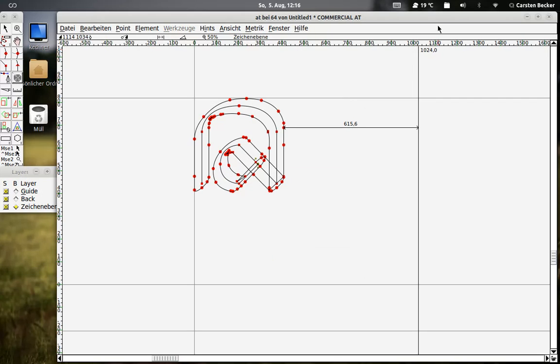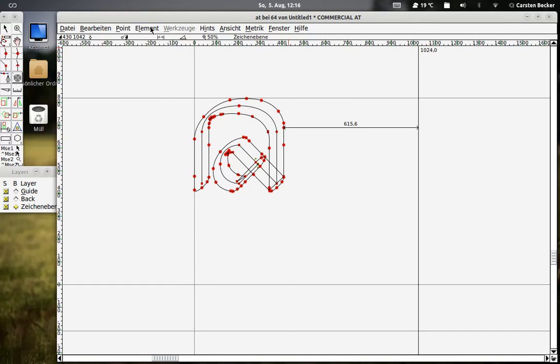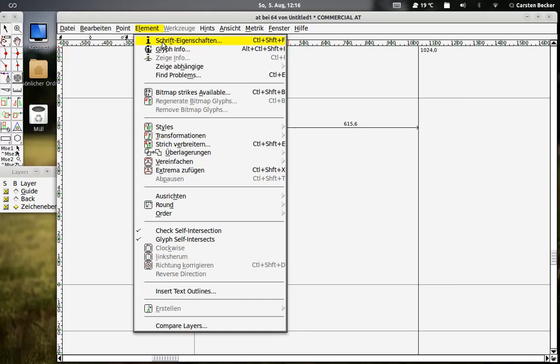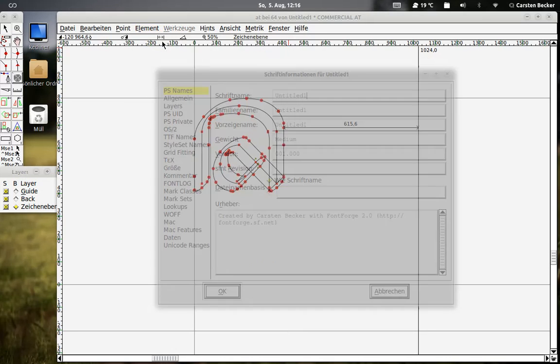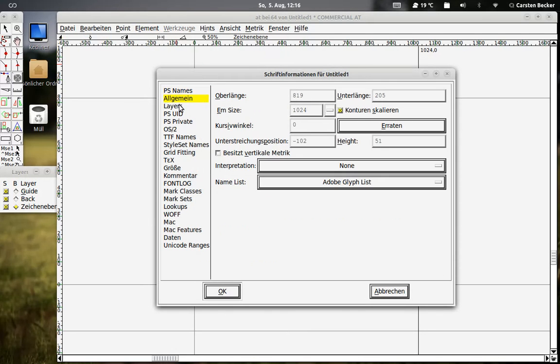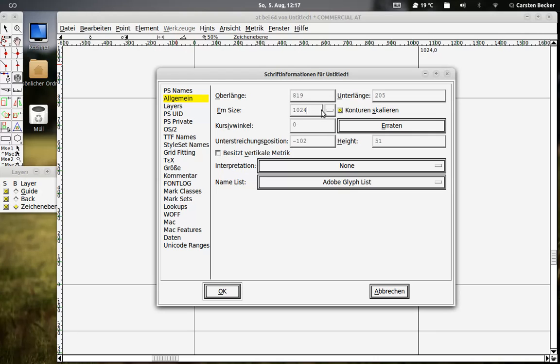As you can see also here, FontForge was also set to 1024 and you can set this in Elements and then Font Properties. In the second thing here which just reads Allgemeine in German but I don't know what it is called in English, you can see EM size 1024 and we want that because we've also set this in Illustrator already.